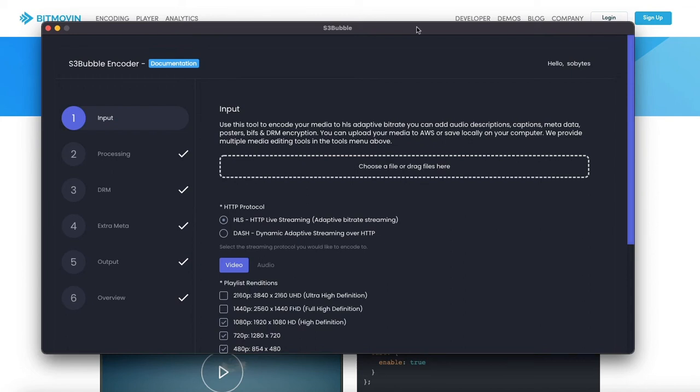Hello everyone and welcome to S3bubble. In this video tutorial we're going to show you the new updates to the app, how to do DRM encoding directly through the app and using EZDRM as the license server.